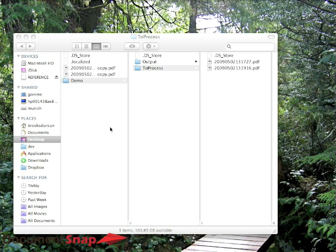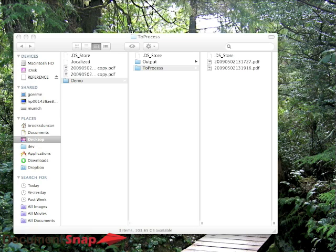So the demo I'm going to give you is on the Mac, but it's exactly the same if you're using Windows. So you can see here I have a couple PDFs, and I'm going to make a batch processing rule that will go through and OCR them.